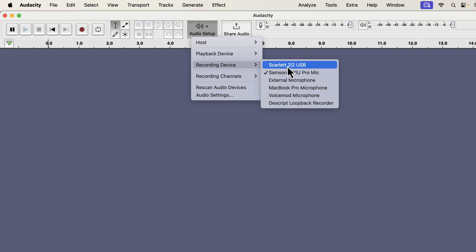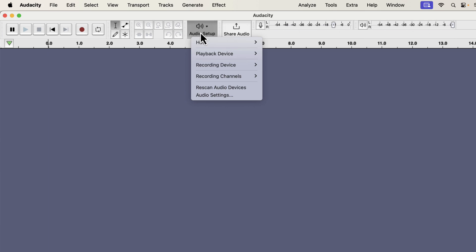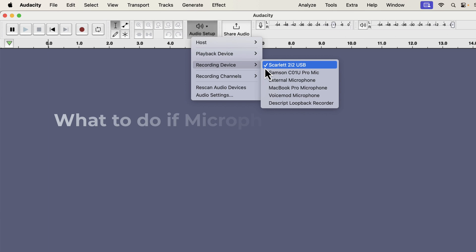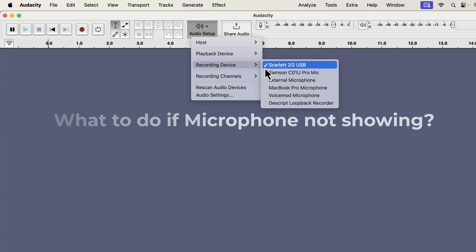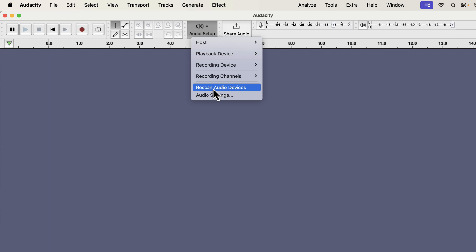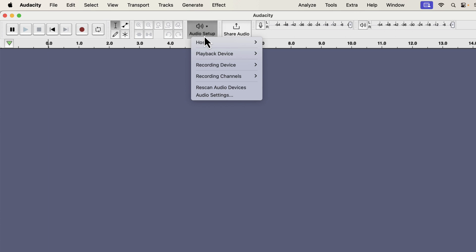If I now check the recording device from the audio setup, we can see Scarlett has the tick mark beside it. Sometimes you may not see all your microphones in this list though it is connected to the computer. It happens when you attach the microphone while Audacity is open. To solve this, click on Rescan Audio Devices. You can also close Audacity and open it again to see the newly attached microphones.